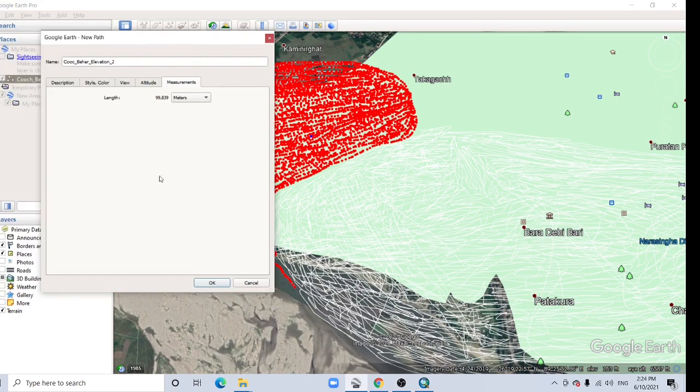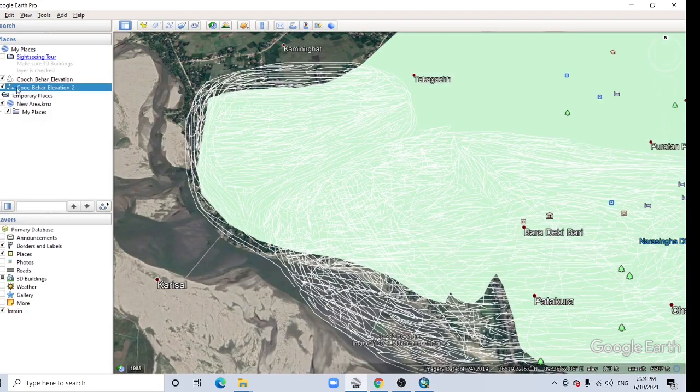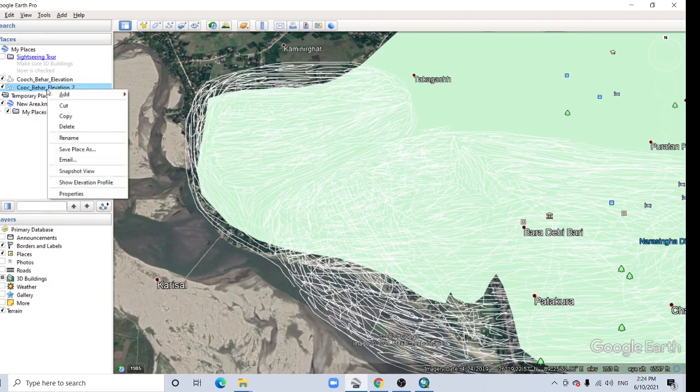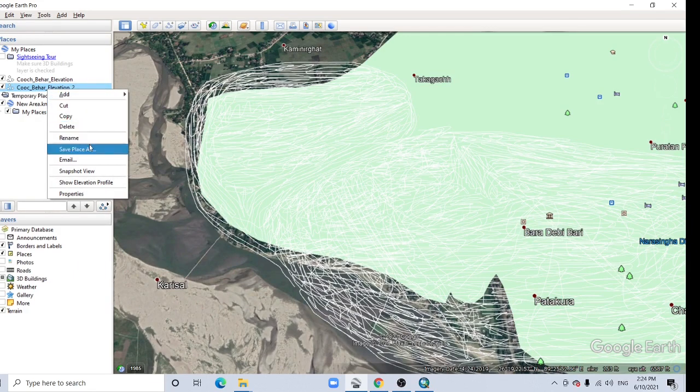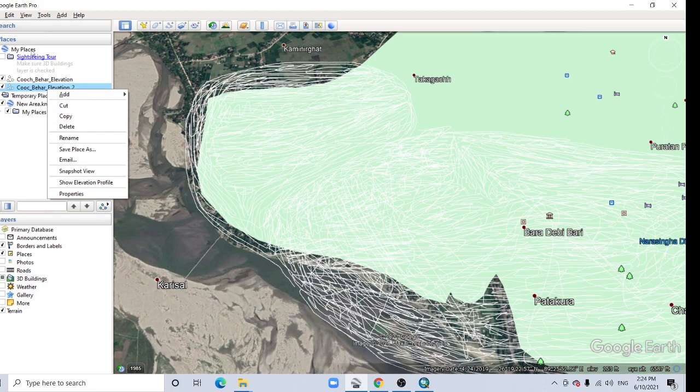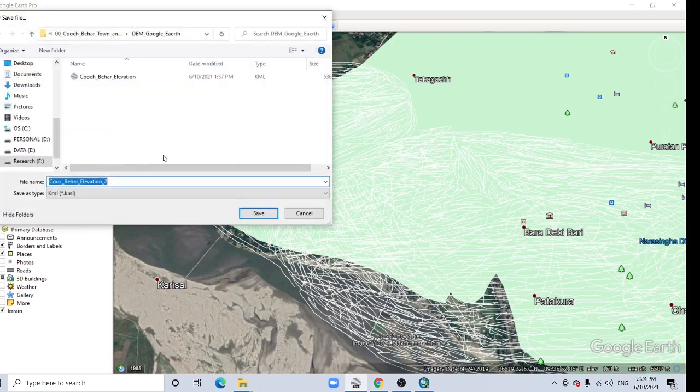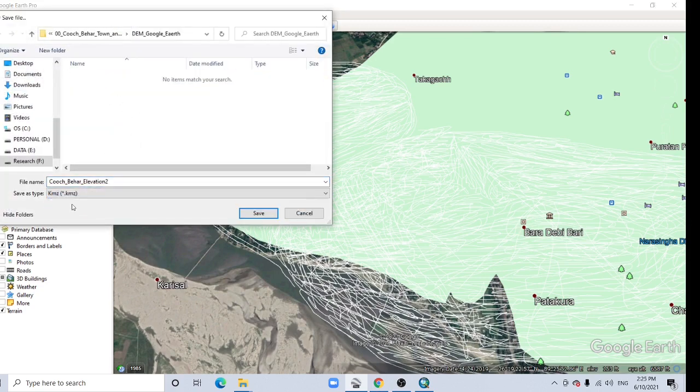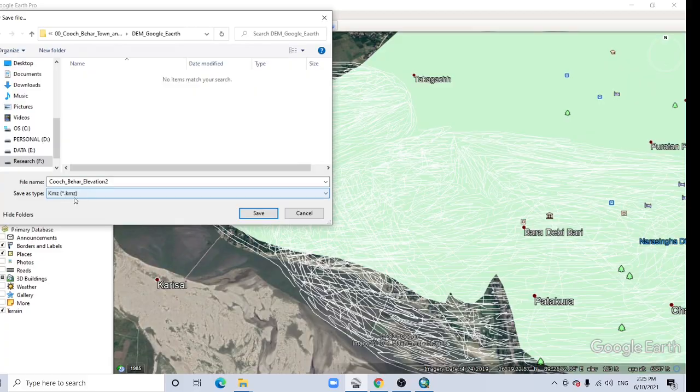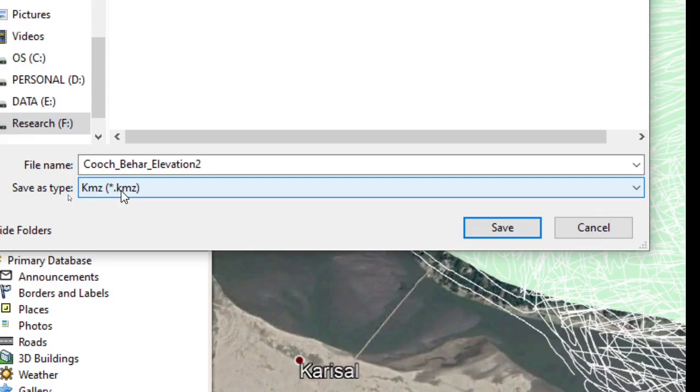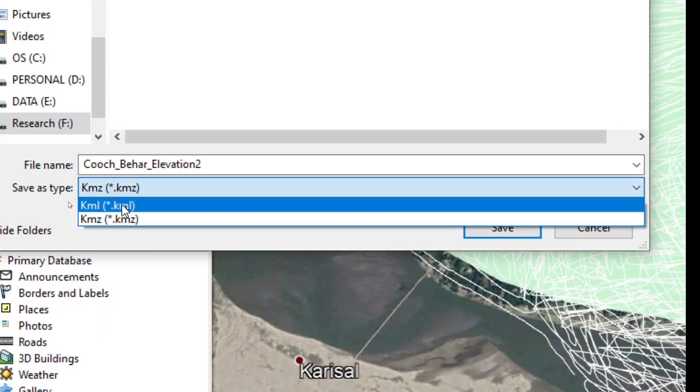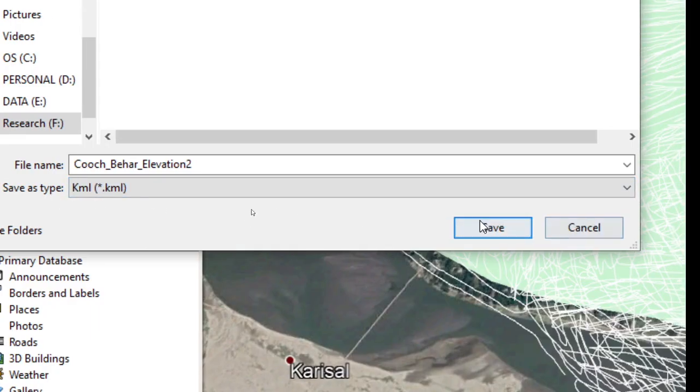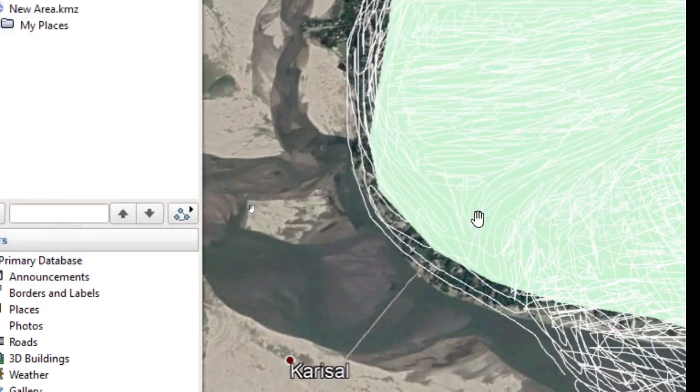Now, for me it is completed. Just click OK button here. Now see here, another point Cooch Behar Elevation 2. Right click here and Save Place As. Already it is saved in my place, so it is permanent. Save Place As, just change it. In default it is KMZ, change it to KML and save it.